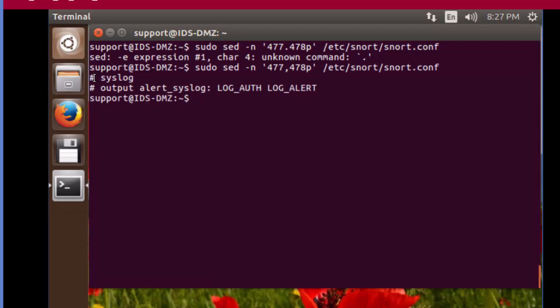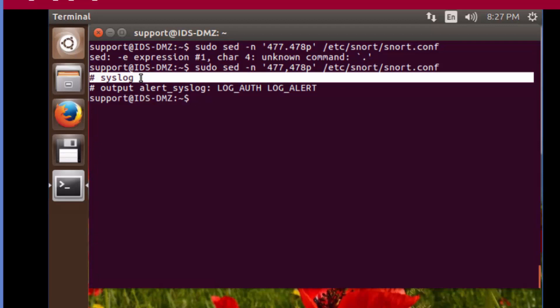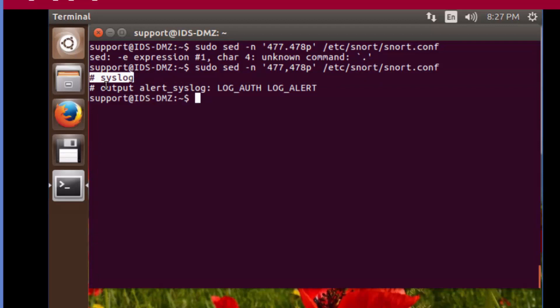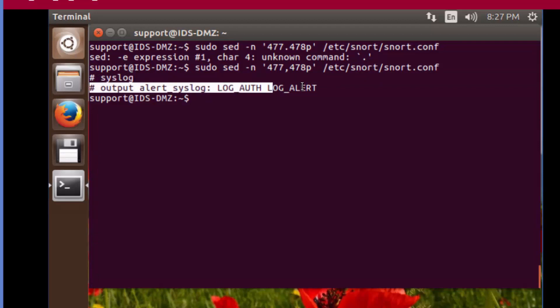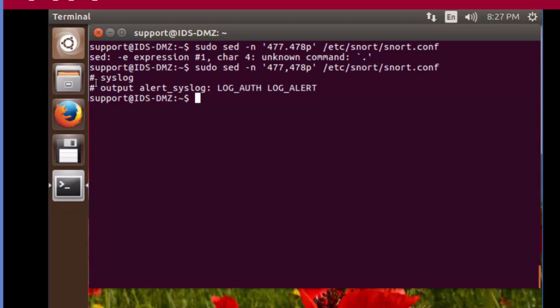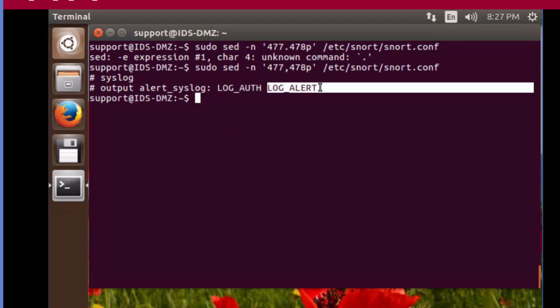We can see this is the section within Snort's configuration file that's for syslog. This would be the default entry if we uncommented it, and this would enable Snort to send its alert messages to the local syslog service. We have facility and we have priority. By default, Snort is following that best practice to slim down the amount of messages you're sending.